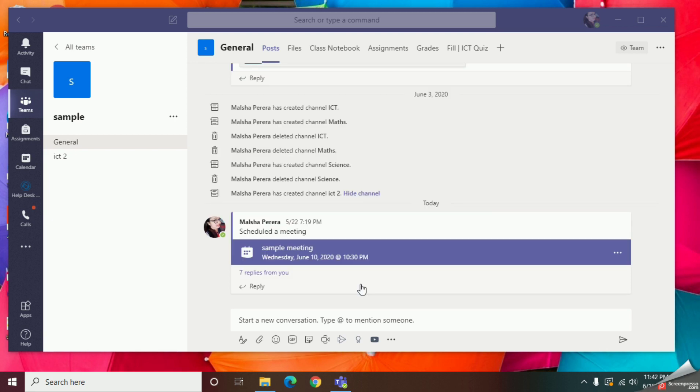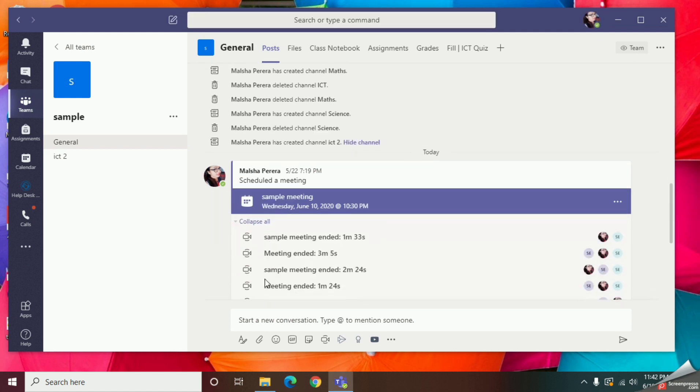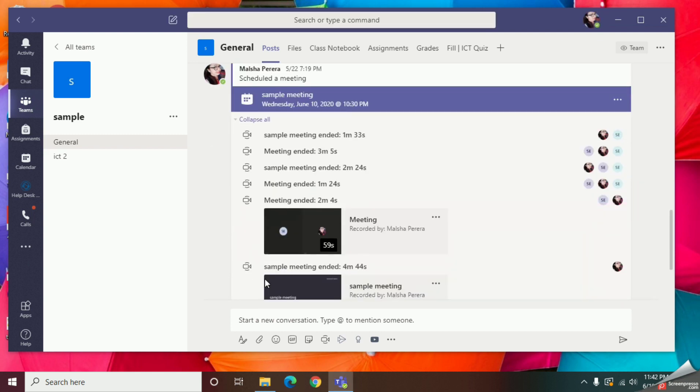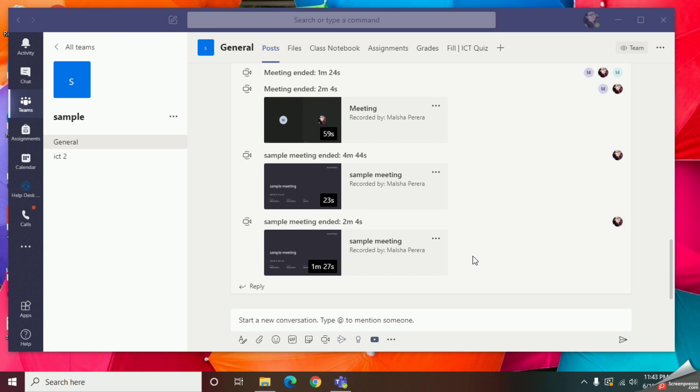If anyone could see the recording once after your session ends, you can simply click on this Replay button and find your recording like this. If any of you need to share the link of the recording, yes you can do it.